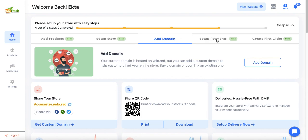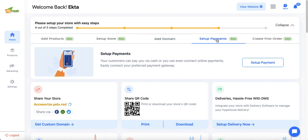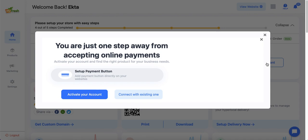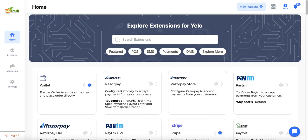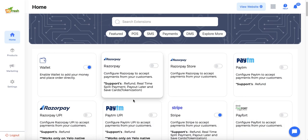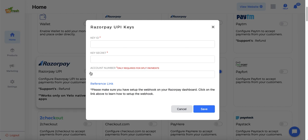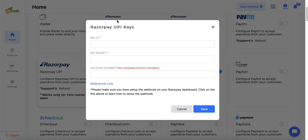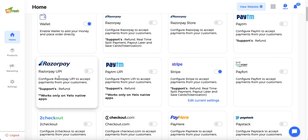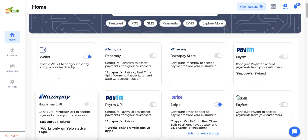Once the domain is set, the next step is to set up payments. Yellow offers online payment and cash payment options. Cash payment is activated by default. To set up online payment, admin clicks 'Setup Payment' and connects their existing payment gateway account. Yellow has pre-integrated a list of payment gateways; admin selects one based on their country or requirement, enters the required credentials from their payment gateway account, and once configured correctly, Yellow and the payment gateway are synced so the store can accept online payments.